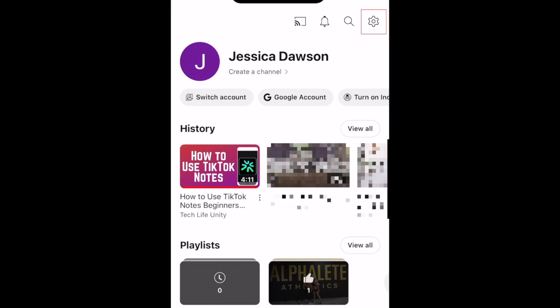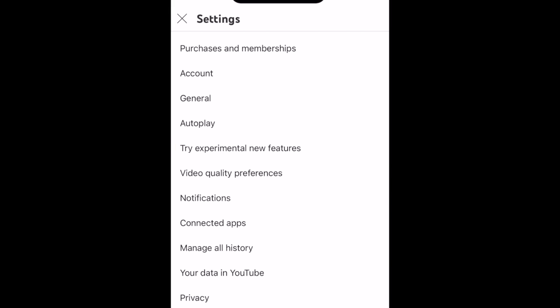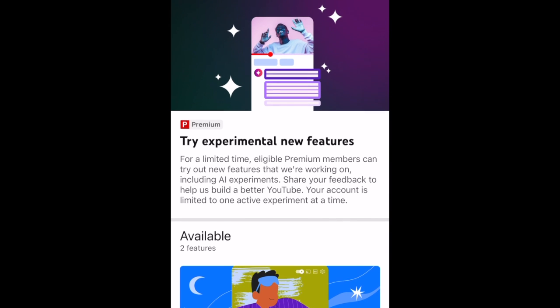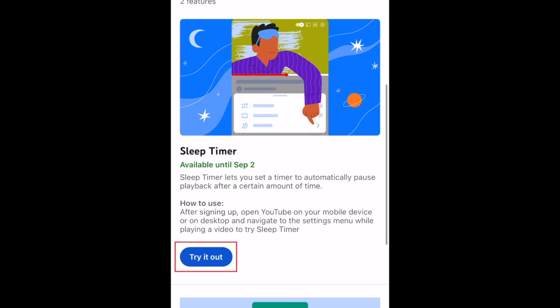Tap the settings icon. Then select Try Experimental New Features. Scroll down to find the sleep timer feature, then tap Try It Out to get access.